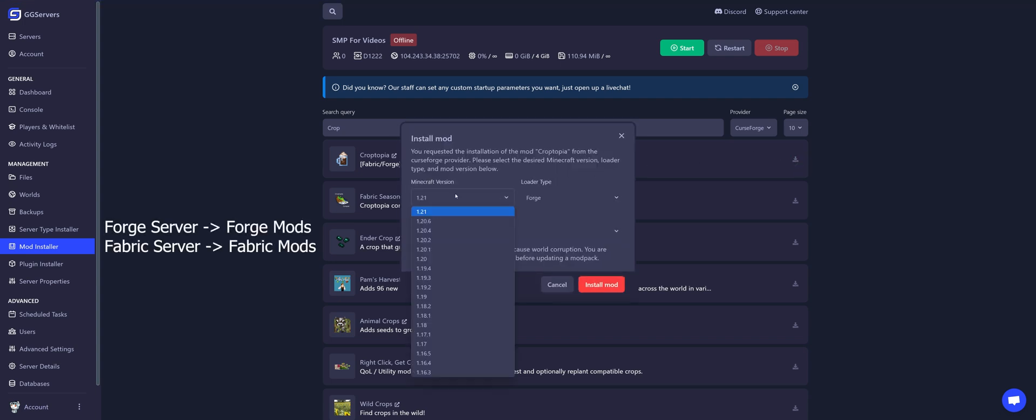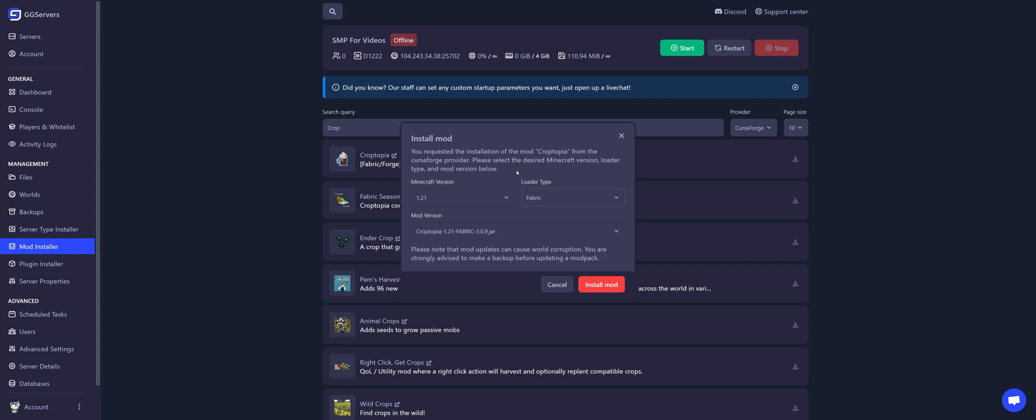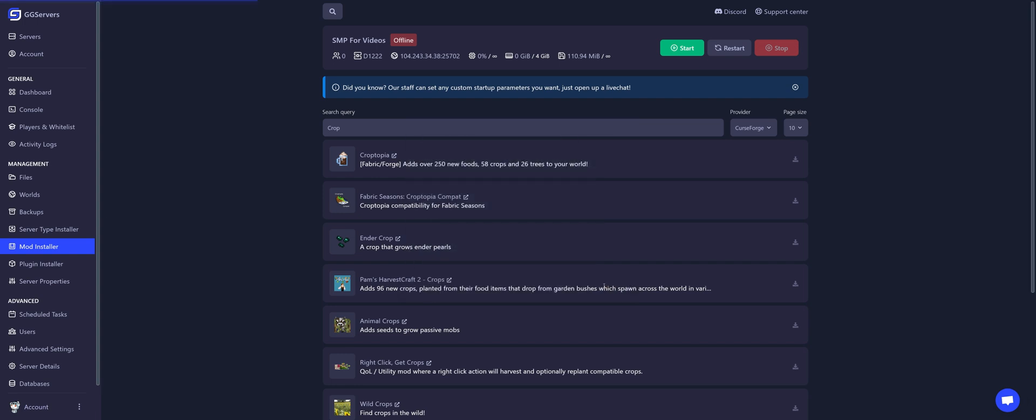Select the Minecraft version of the mod and the loader type. I installed Fabric, so I must install Fabric here. Fabric mods only work on Fabric servers and vice versa. Select the mod version and click on install mod.